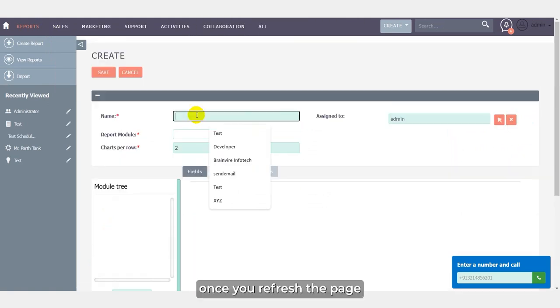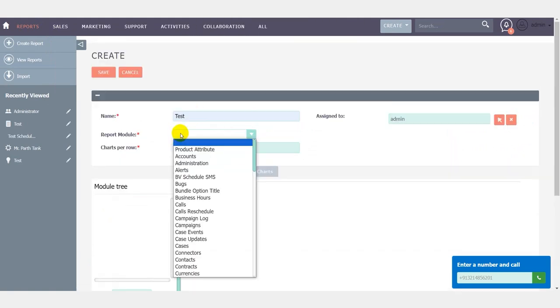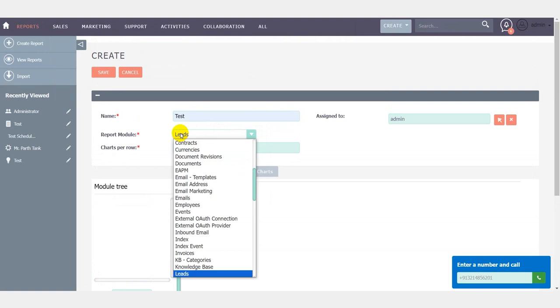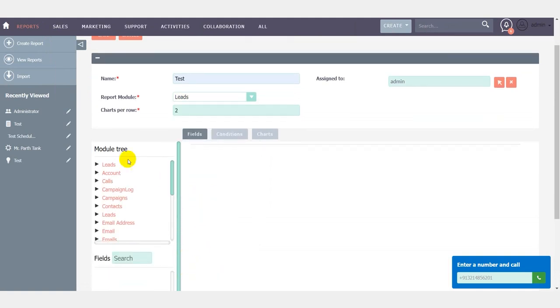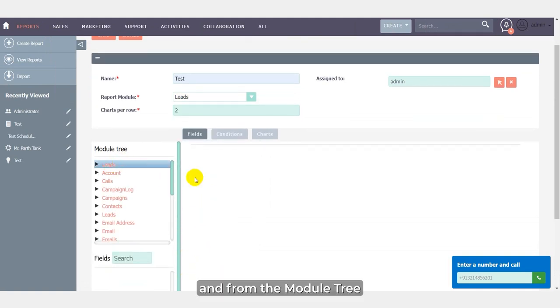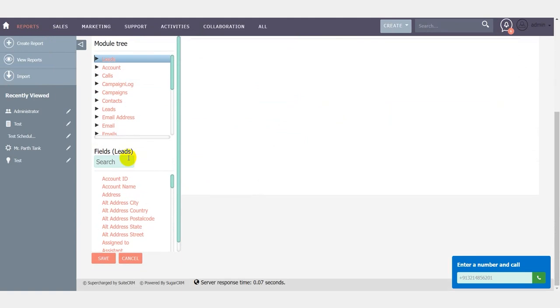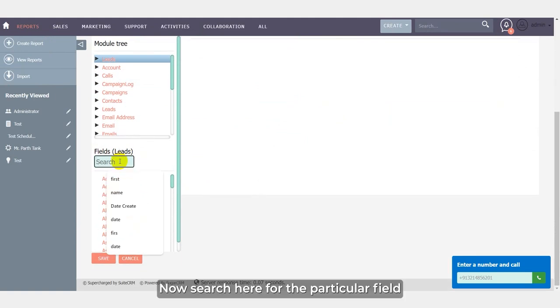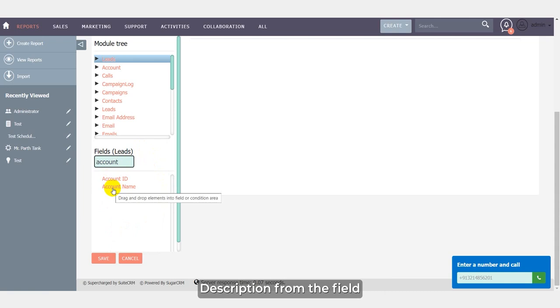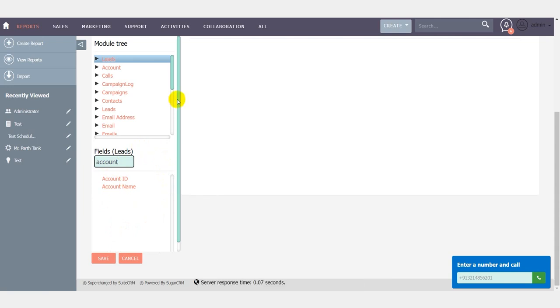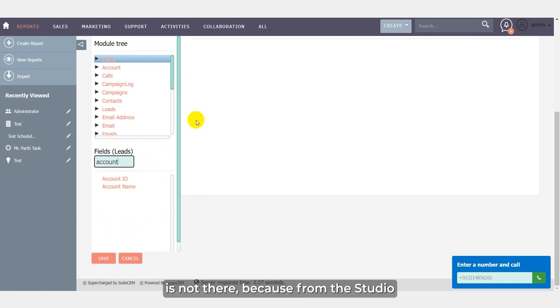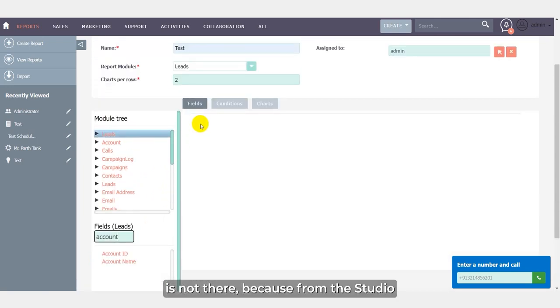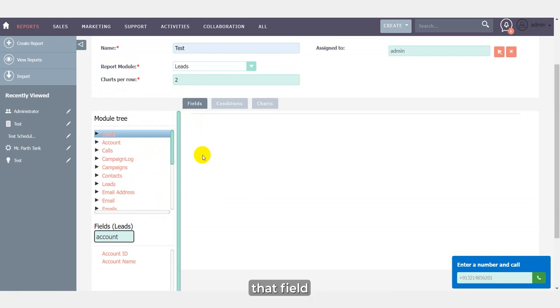Once they click on save, they just have to refresh the page. Once you refresh the page, select again leads from the module tree. Now search here for the particular field as account description. Here you will see that the account description from the field is not there, because from the studio we have done the customization and we have disappeared that field.